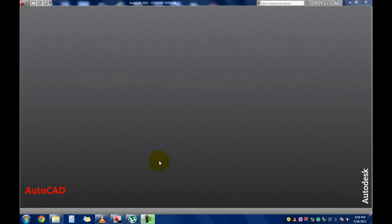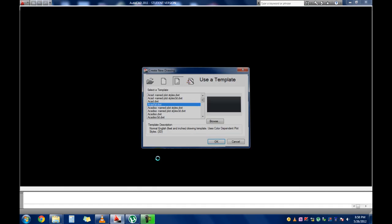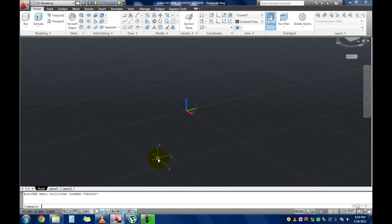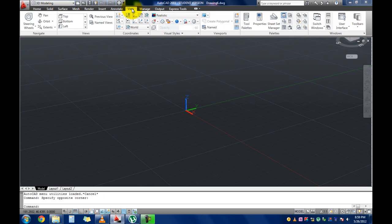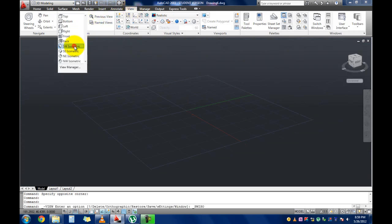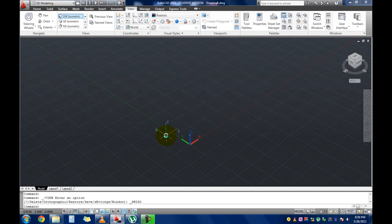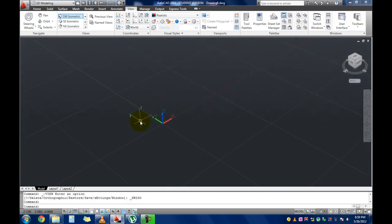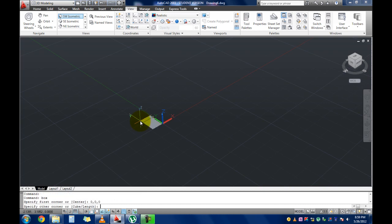I want to present it properly, so go to Layouts, then delete this viewport. I want to create two viewports for presentation. To create viewports, go to View and select New. Select vertical, then click the first point and second point to define the area of the viewport. So the two viewports are created.